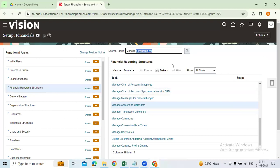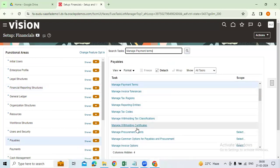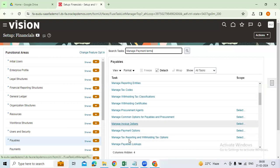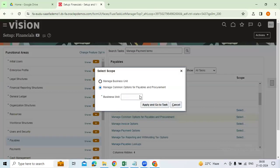If you want to define Manage Payment Terms — that is part of Accounts Payable. For example, search Manage Invoice Options or Manage Common Options. You can search from here. We are going to discuss these in detail when we start configuration; I'm just showcasing examples to compare with EBS.